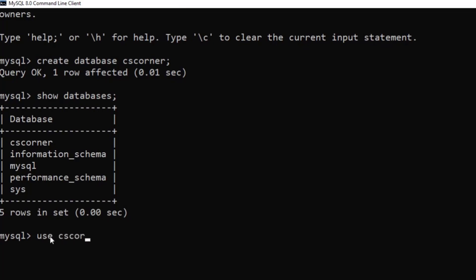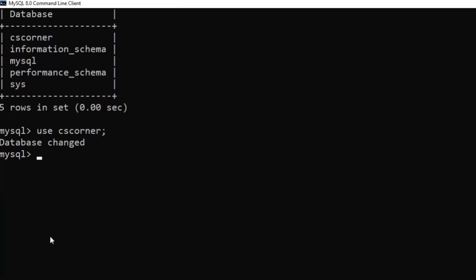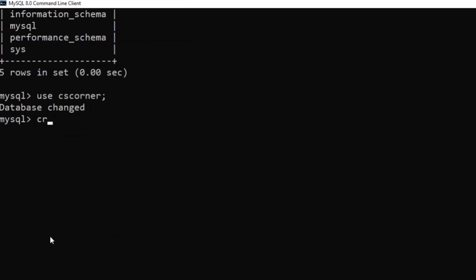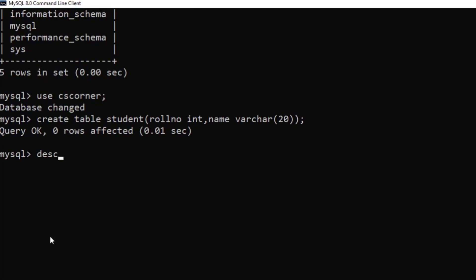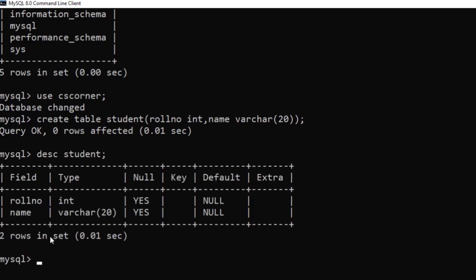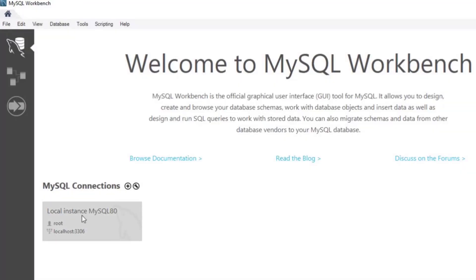Now I'll type 'USE cs_corner;' to switch to that database. Then I'll create a simple table and describe it with 'DESC student;' — and you can see the table has been created. This is how you can use the MySQL Command Line Client.